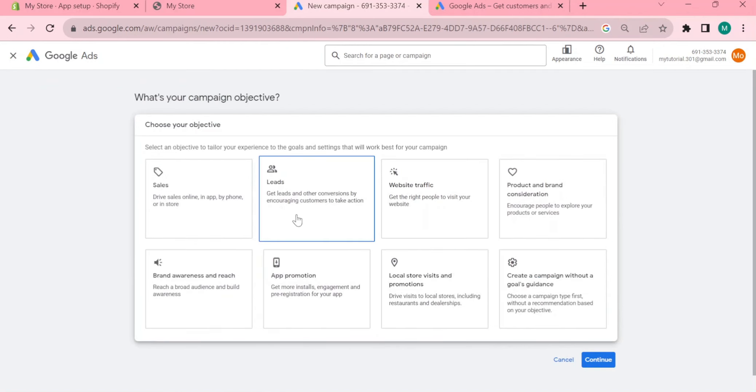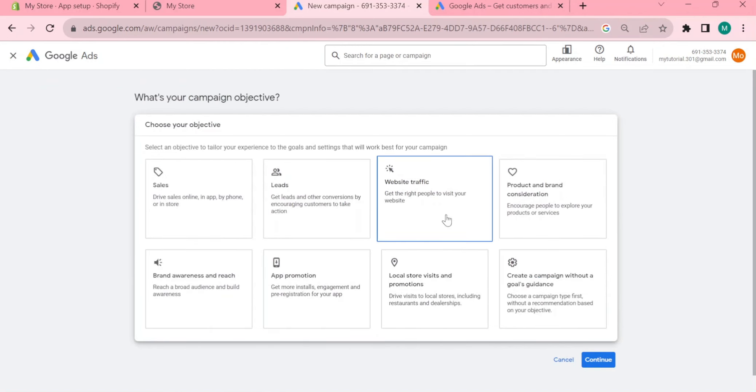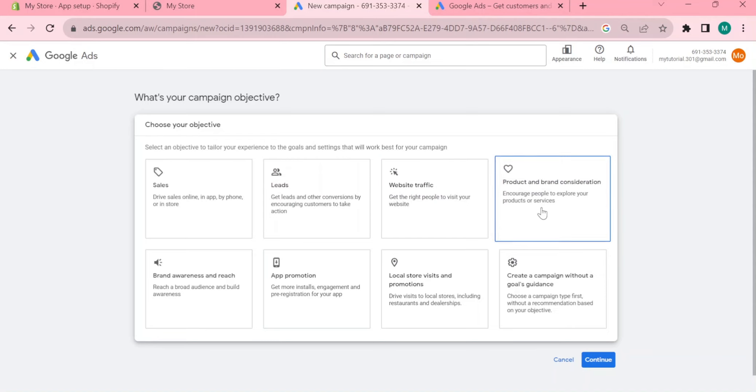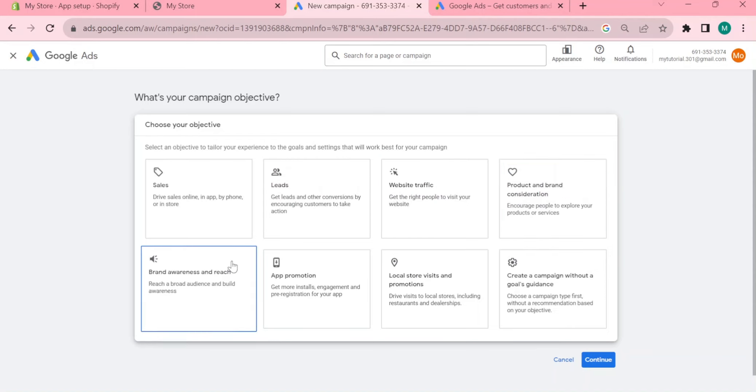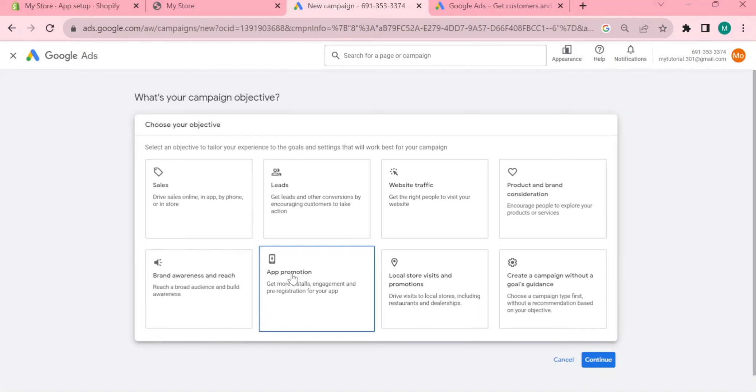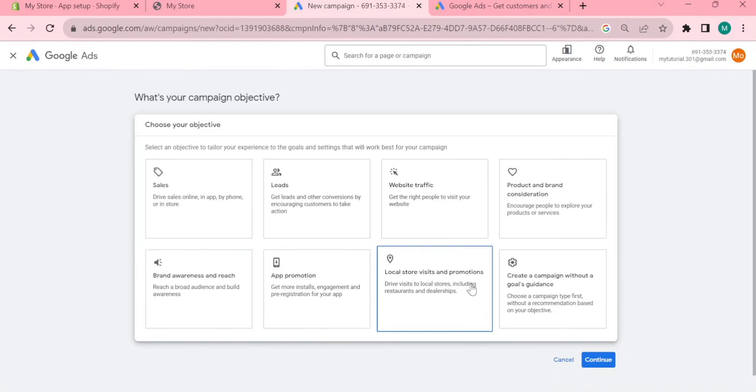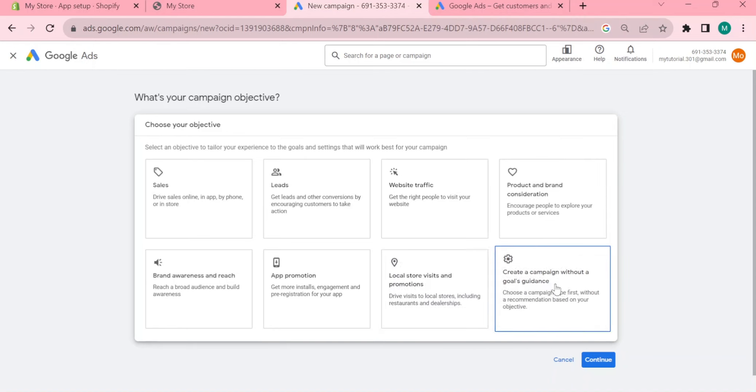Now in the overview it says add a new campaign. When you click on there you're going to see this option: sales, leads, website traffic, product and brand consideration, brand awareness and reach, app promotions, local store visits and promotions, and create a campaign without a goal's guidance.